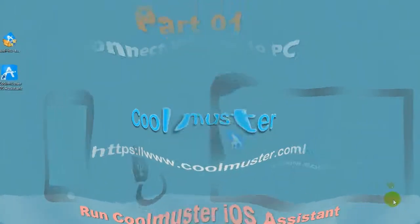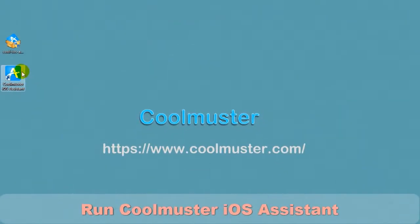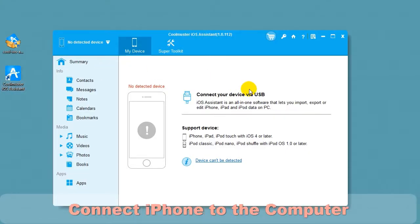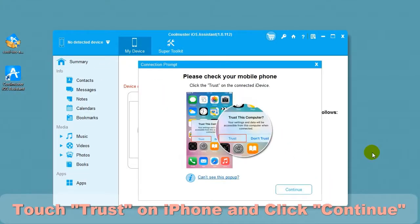Click the desktop icon to run Coolmuster iOS Assistant. Connect your device to the computer using the USB cable. Touch Trust on the iPhone and click Continue.